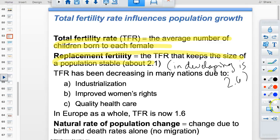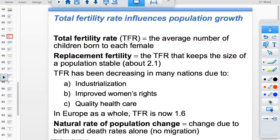TFR has been decreasing in many countries due to increased women's rights and industrialization. Living in an industrial society is more expensive, so people choose to have fewer children — for example, because they have to pay for childcare. The current global TFR is around 1.6, much lower than needed to keep the population stable in developed regions.